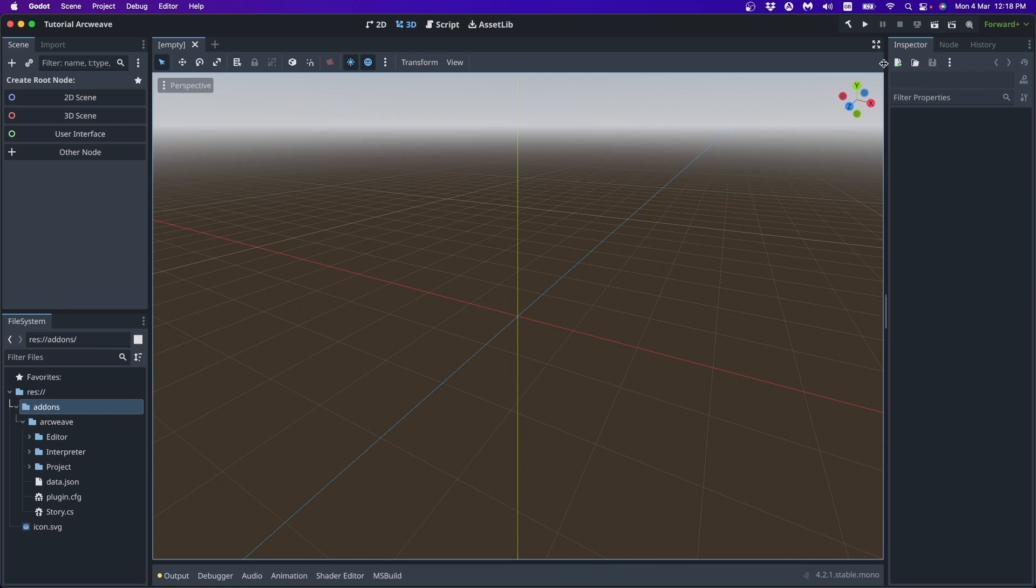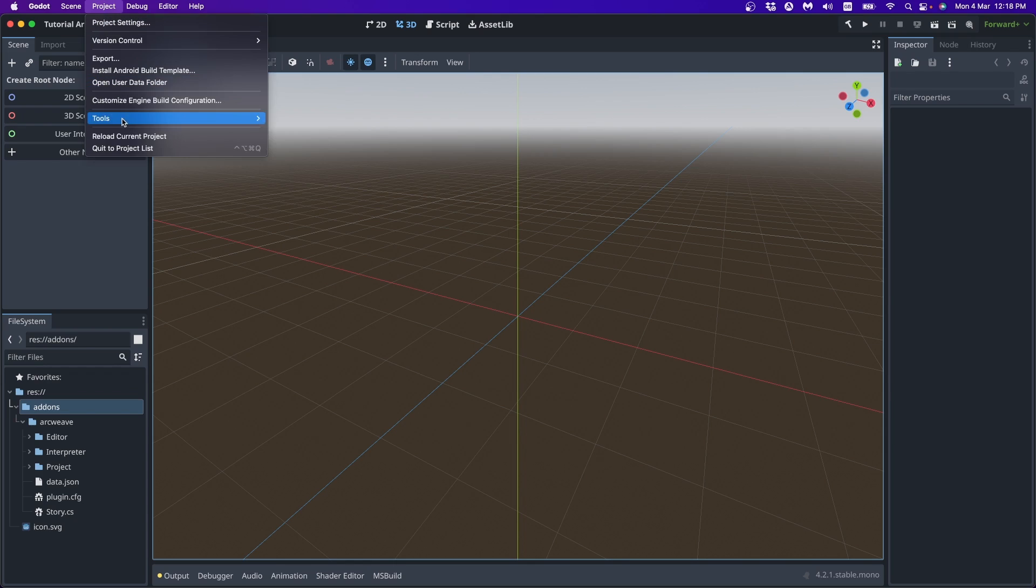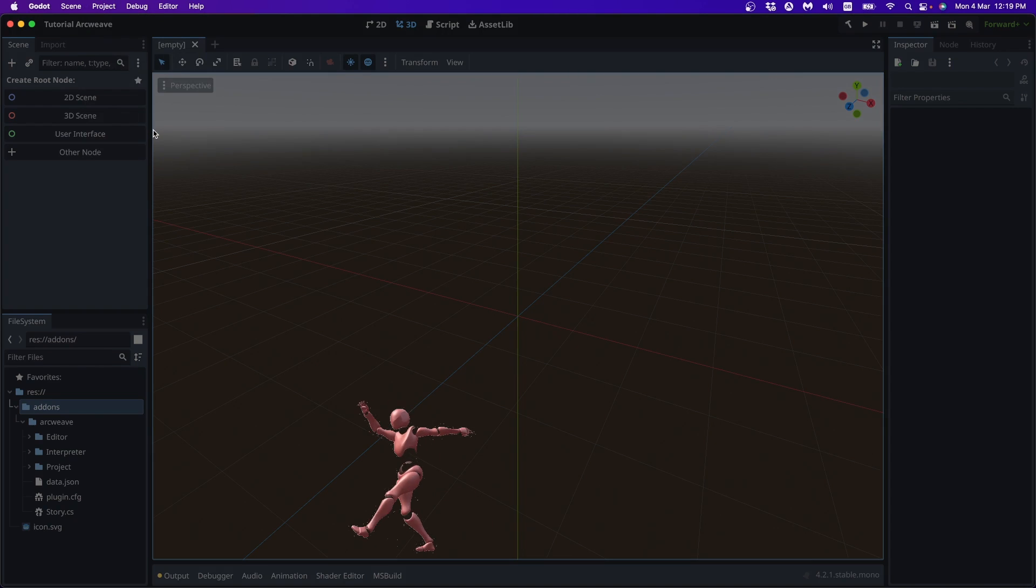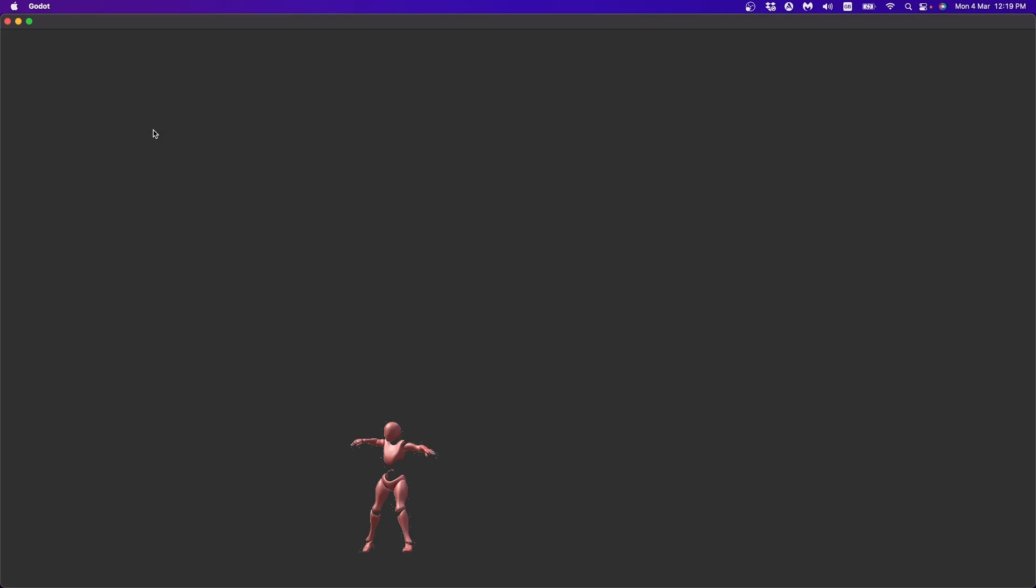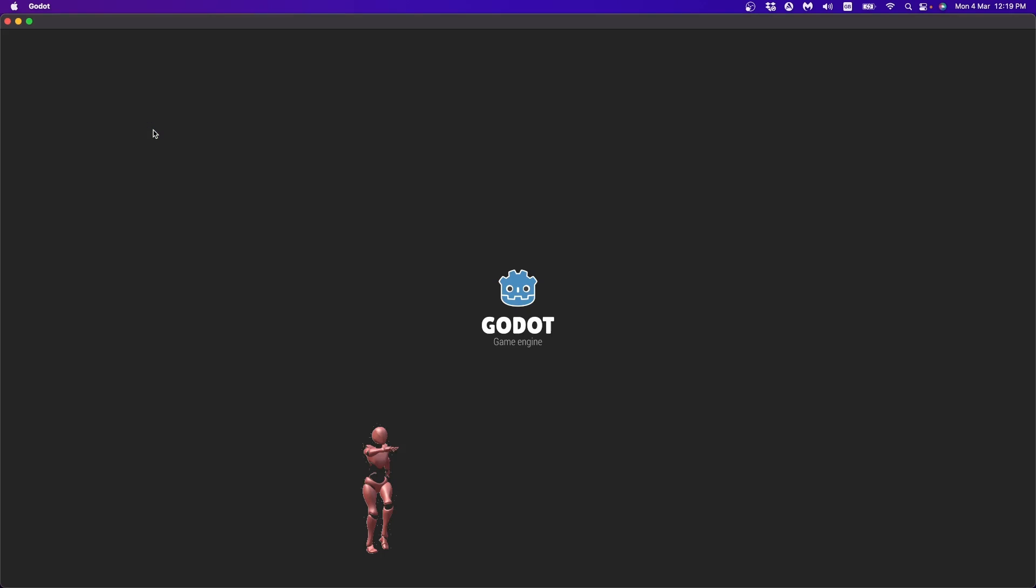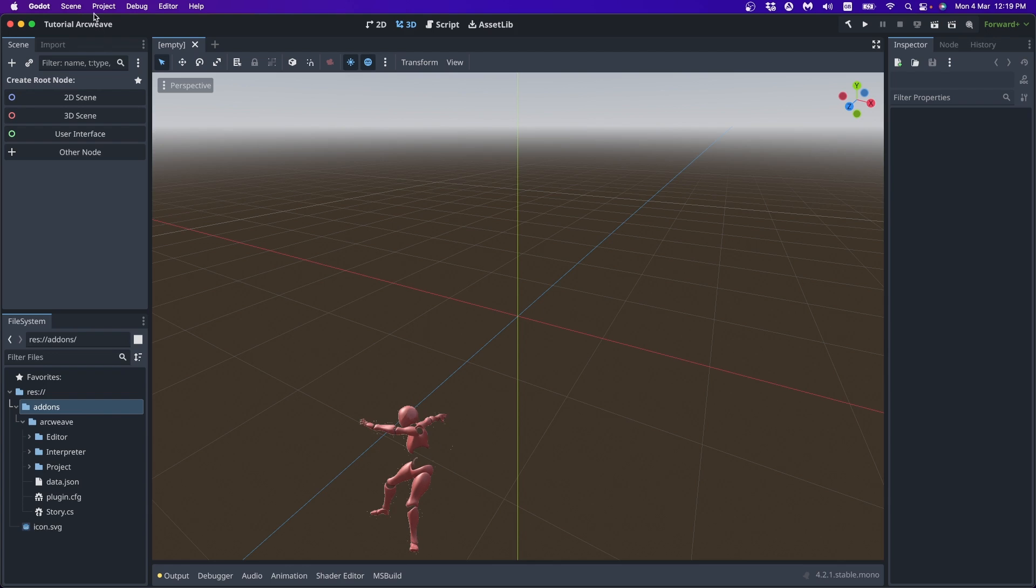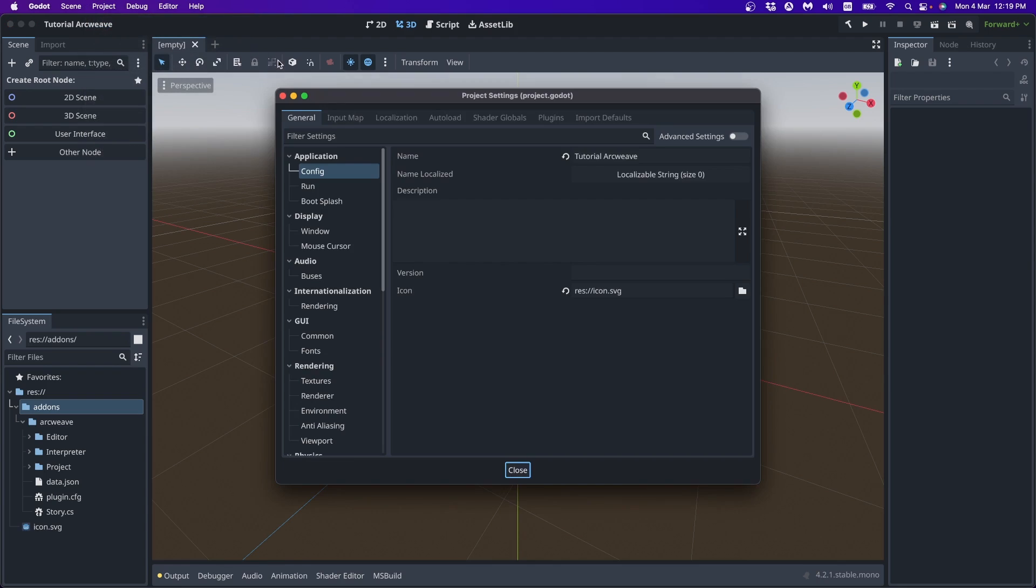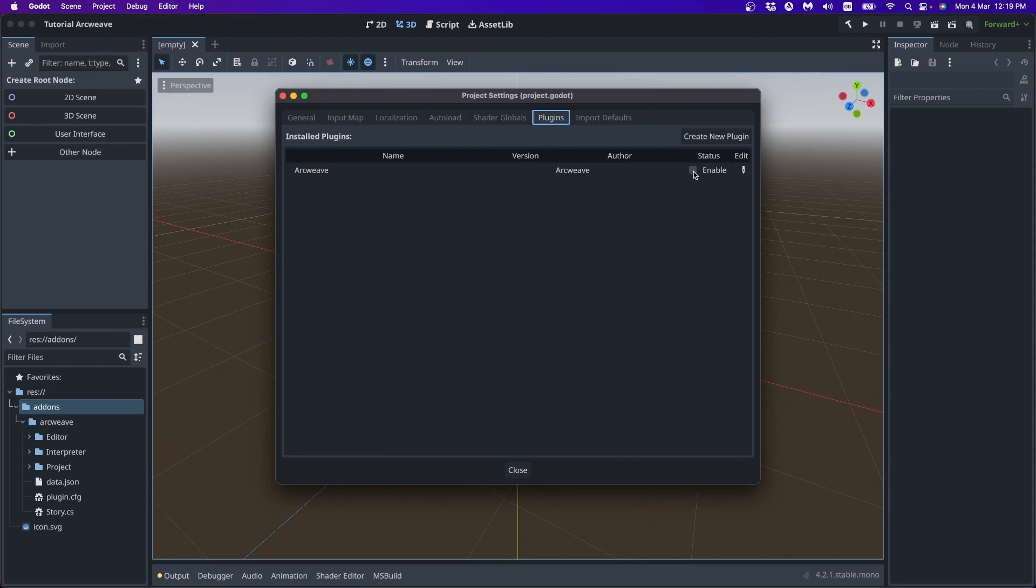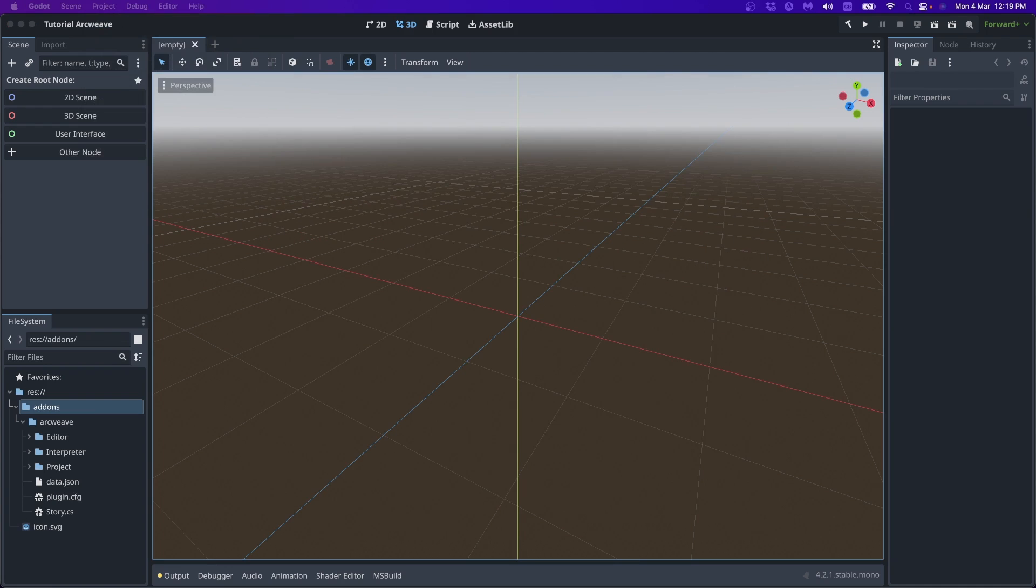Now we need to build. Reload. And just in case, reload our current project. Now if we go to project settings plugins, we can enable the ArcWeave plugin. And that's it. We can now explore the plugin a little bit.